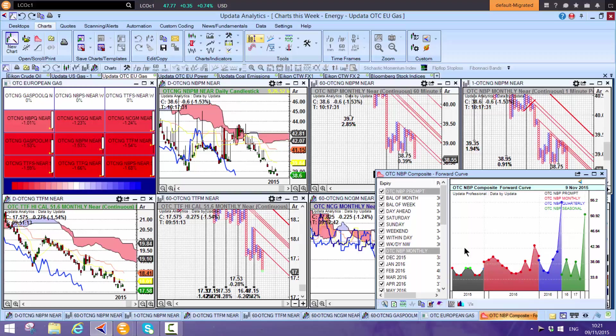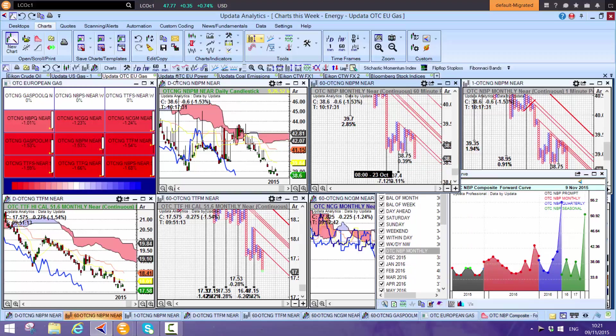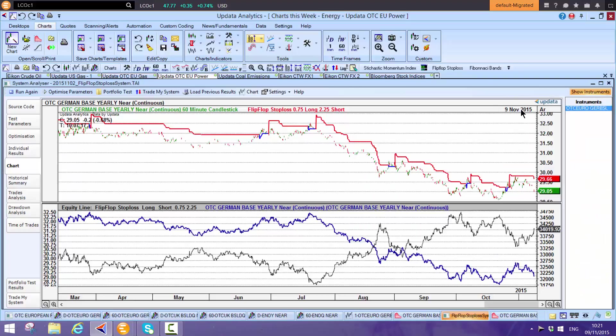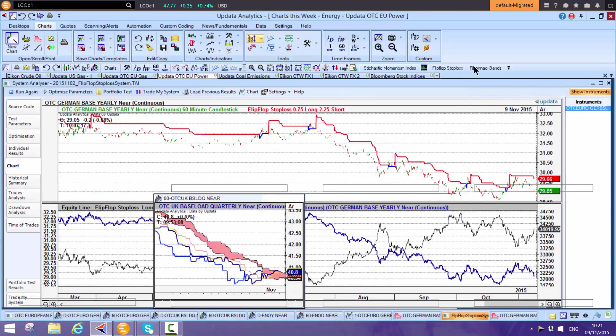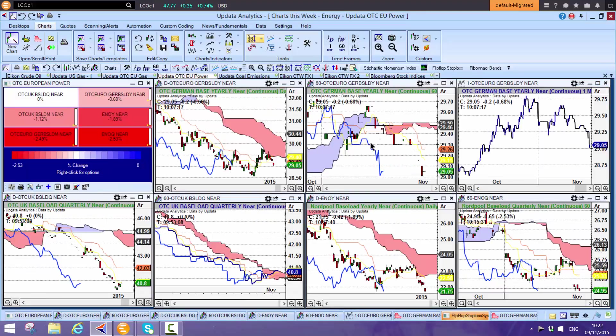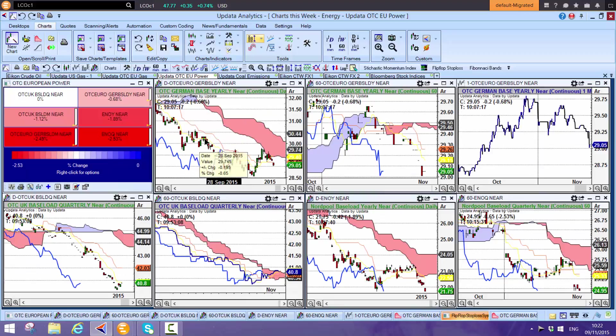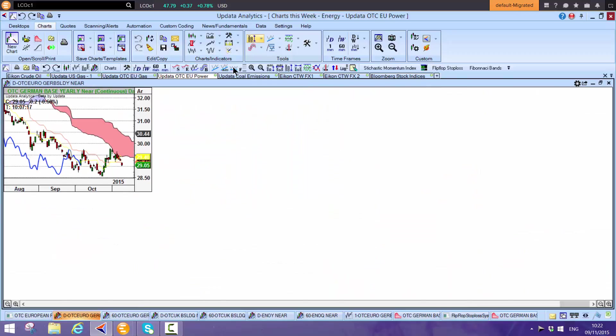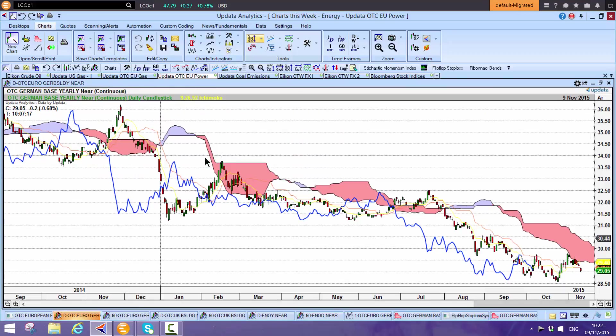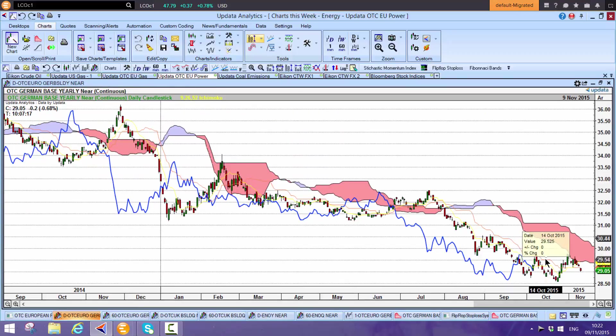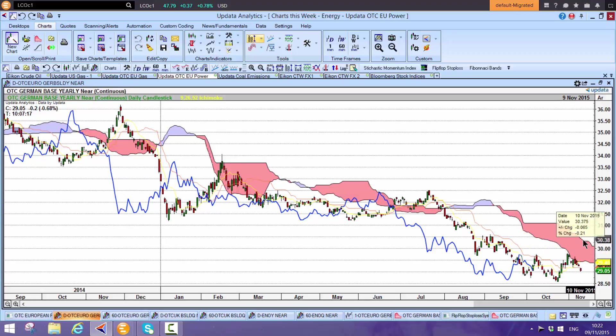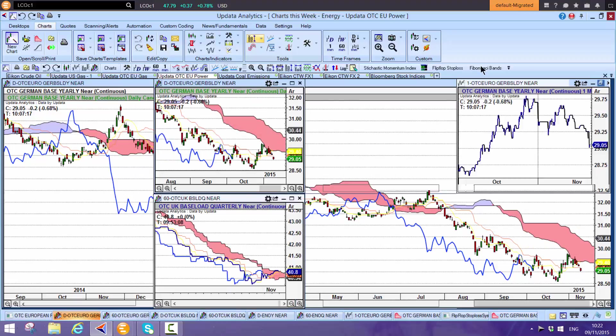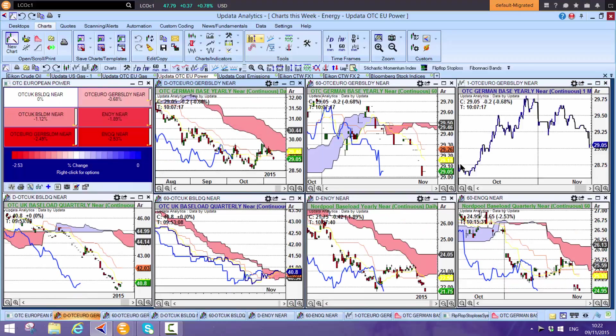German power is hitting resistance here. This has been a long decline which we've talked about for a very long time. Whilst we're below this cloud, it's hard to be bullish. We need to see German power back above 31. We said get used to seeing a 2 in front of it some time ago.